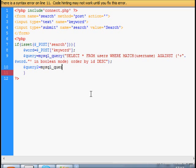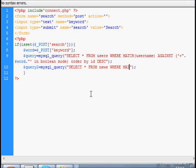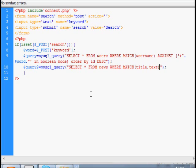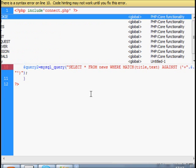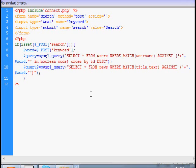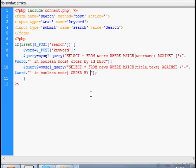And another query. This is news WHERE MATCH title and text if you want, AGAINST. And again IN BOOLEAN MODE. And let's order by id descending. This is it for our queries.